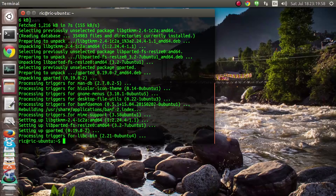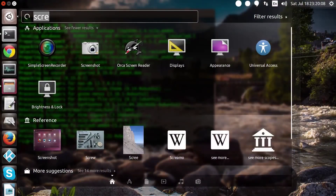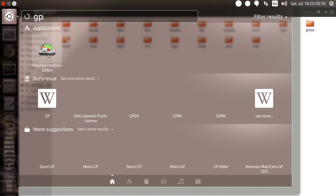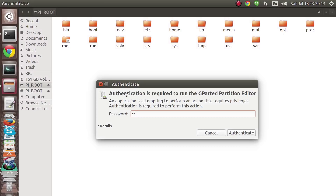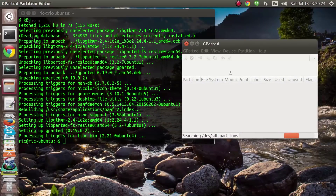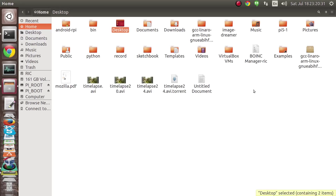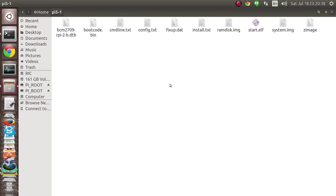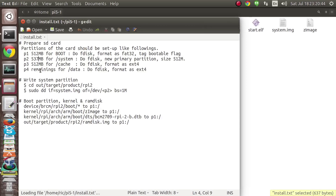Once that is done, insert your SD card and open up the GParted application. Now the file I have attached with the Android Lollipop for Raspberry Pi 2 has the following files. It also has an install.txt which you can open up, and which I will be referring to while I install it on my Raspberry Pi 2.